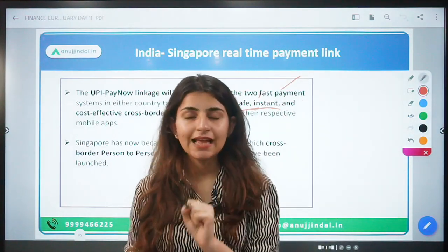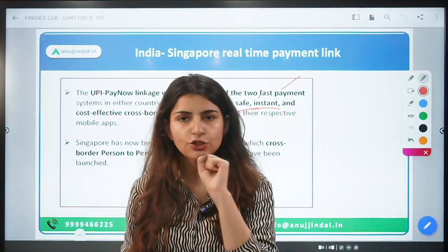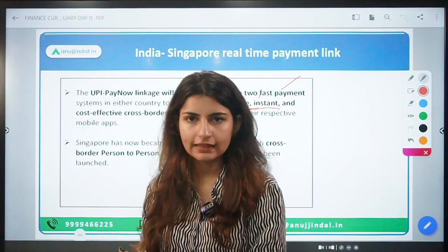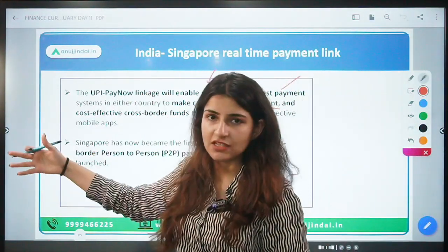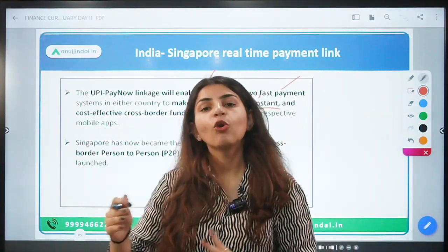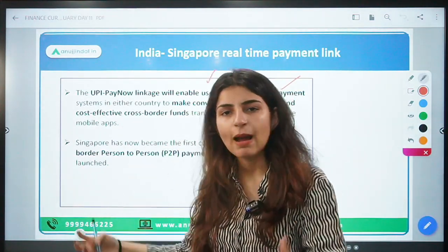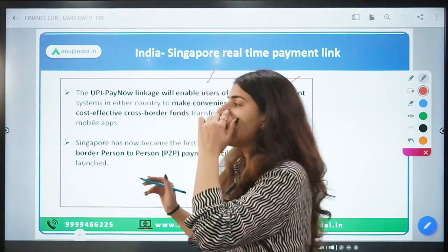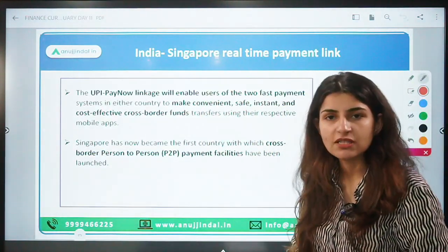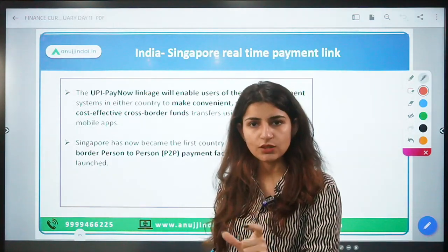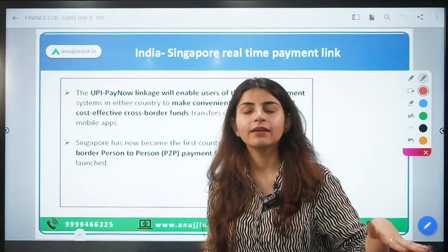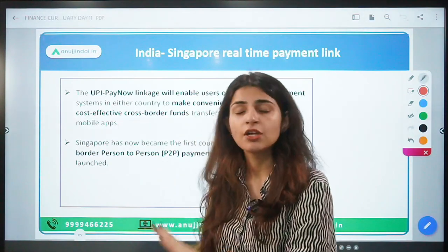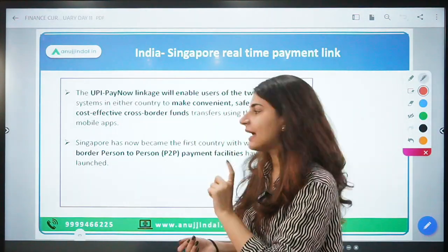This also aligns with the G20 agenda to promote fintech, digitalization, financial inclusion, and make payment settlement systems more transparent, accessible, and efficient. Going forward, it will be applicable for other countries as well. Payments can be made via UPI mobile app, QR code, mobile number, and VPA — Virtual Payment Address. Singapore is the first country to allow cross-border person-to-person payment facility through UPI.